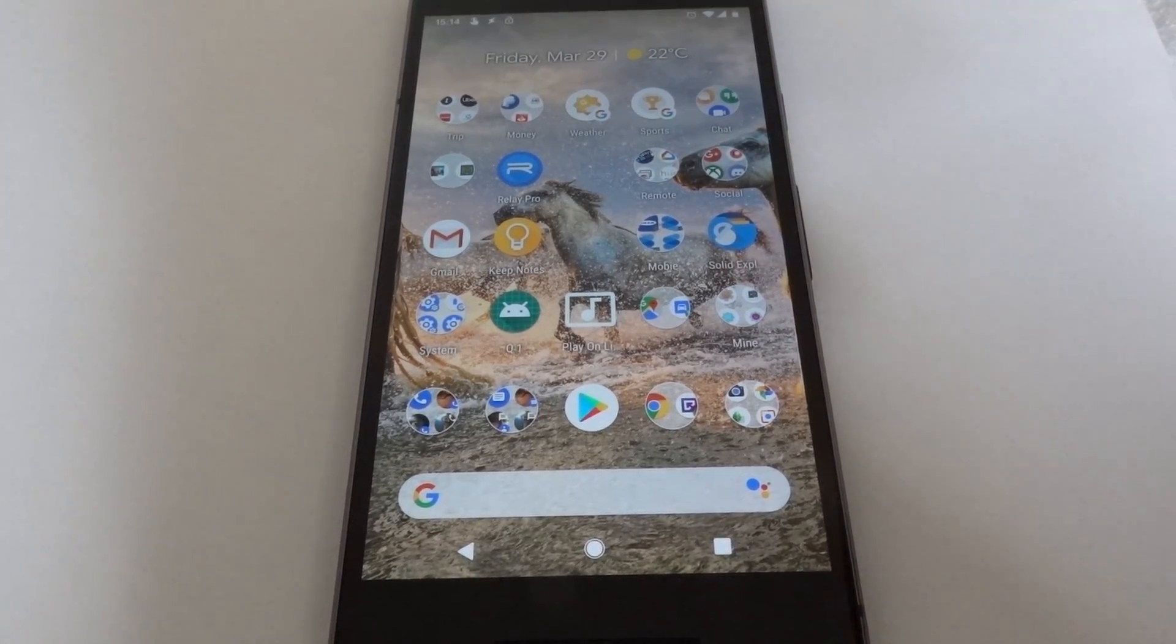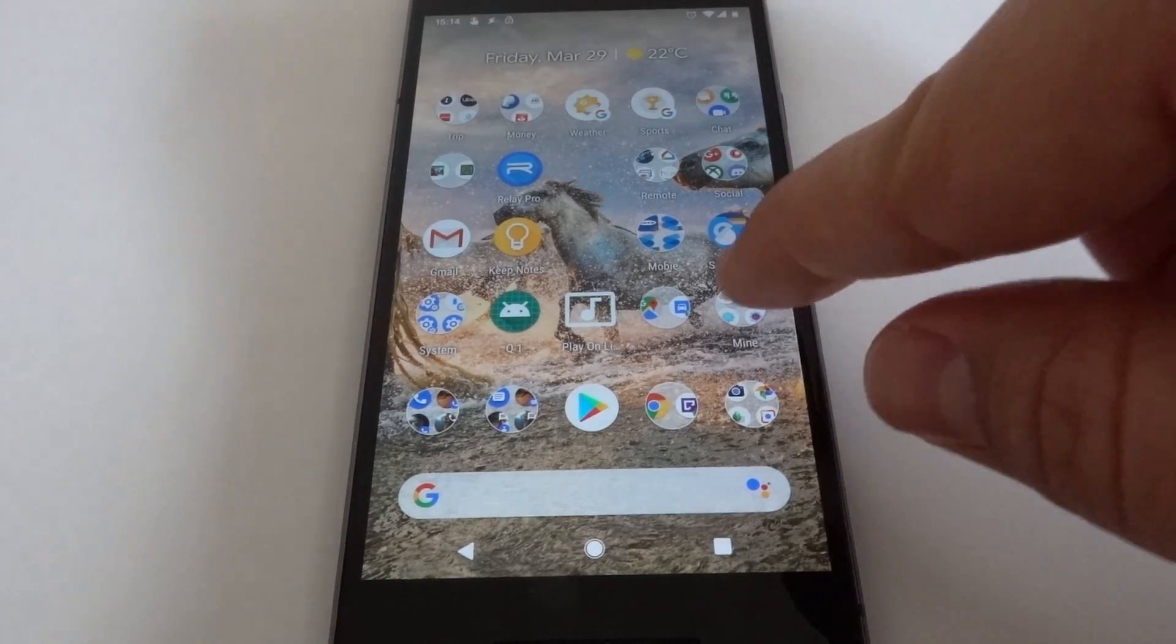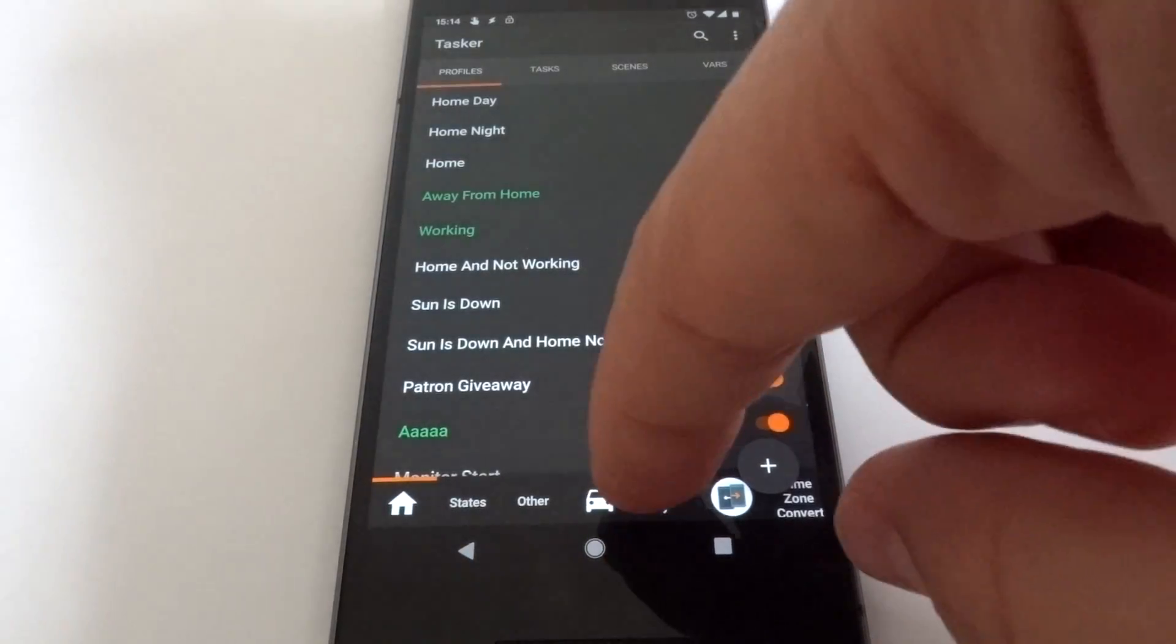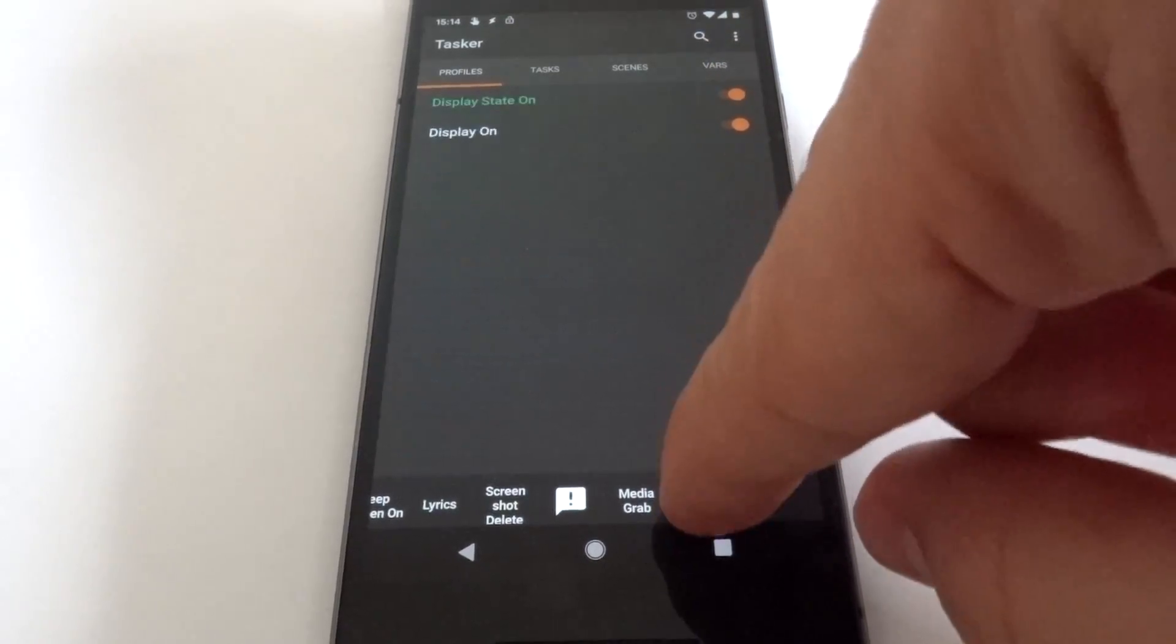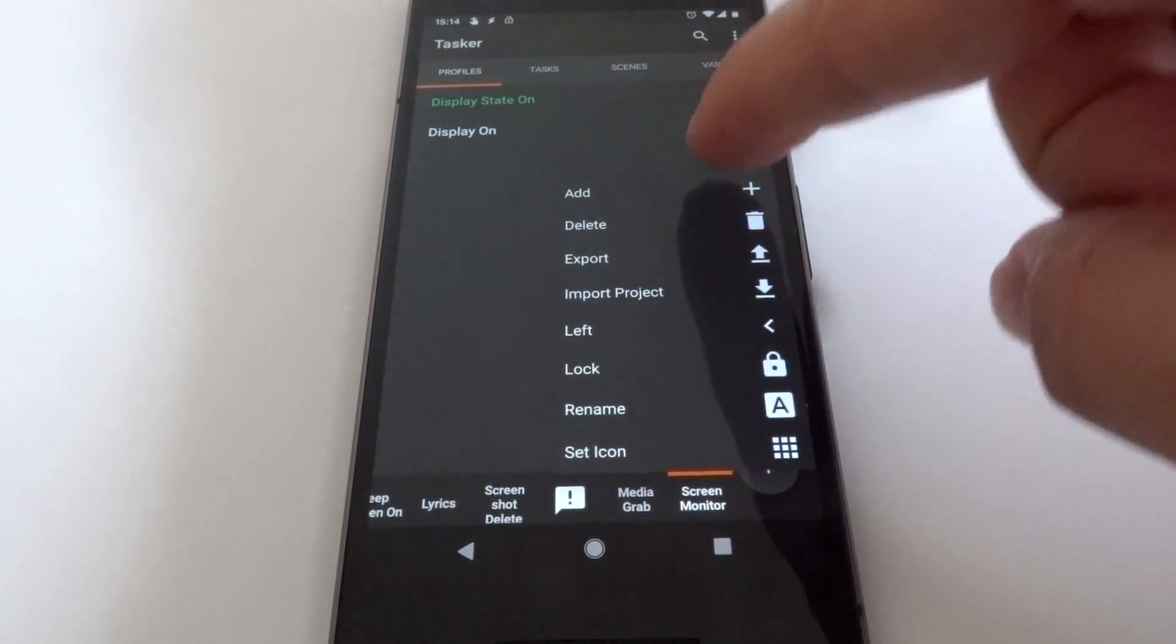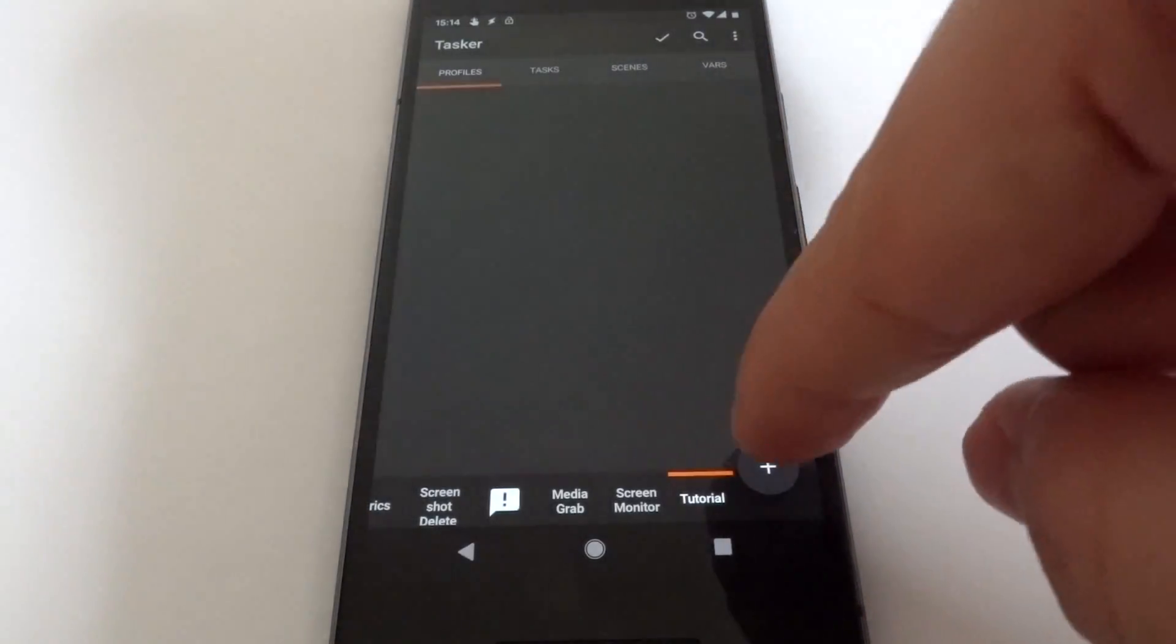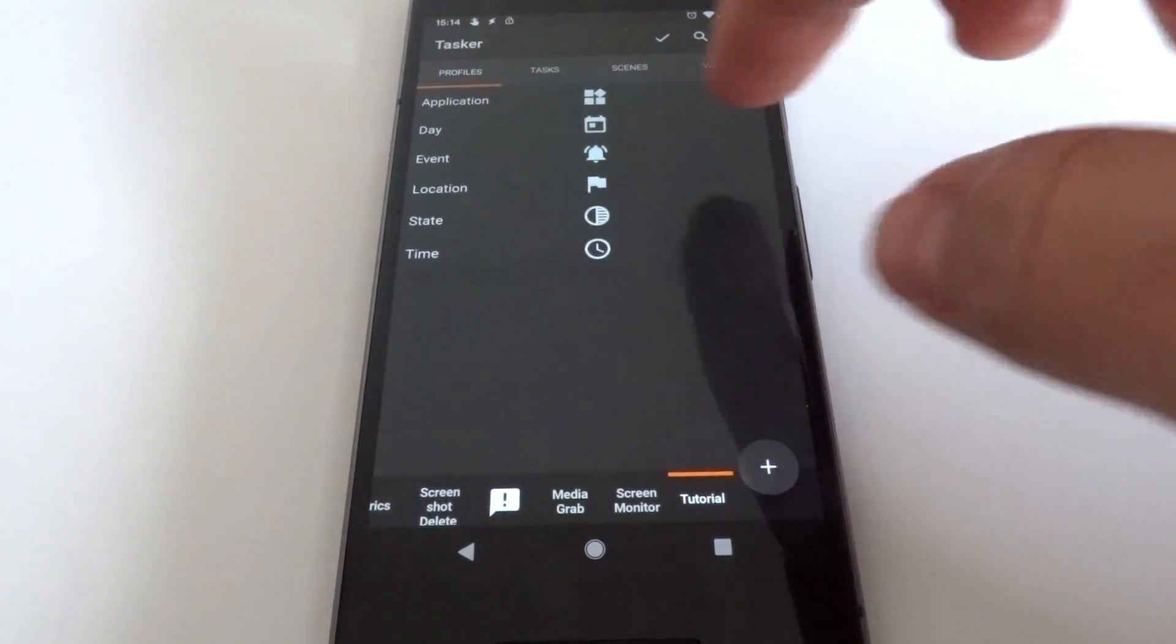And then in Tasker, let's create a new project here called Tutorial, and then a profile.